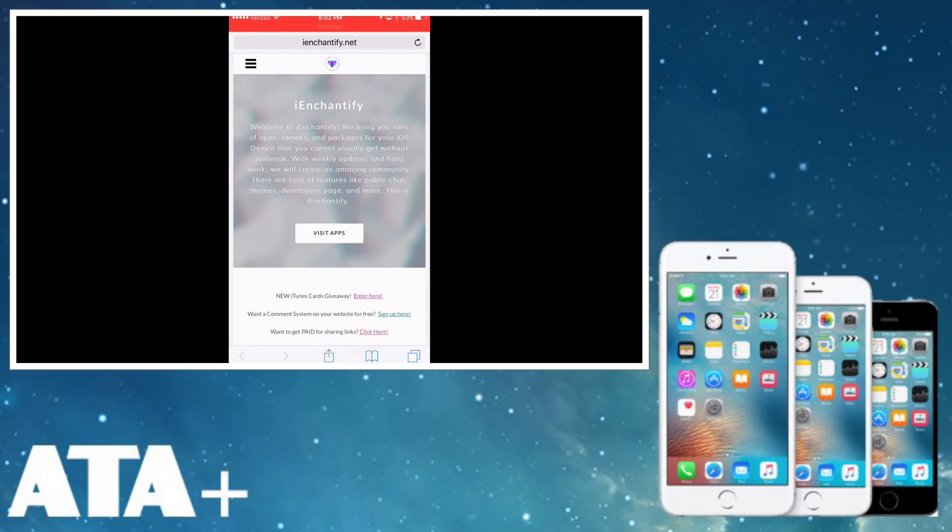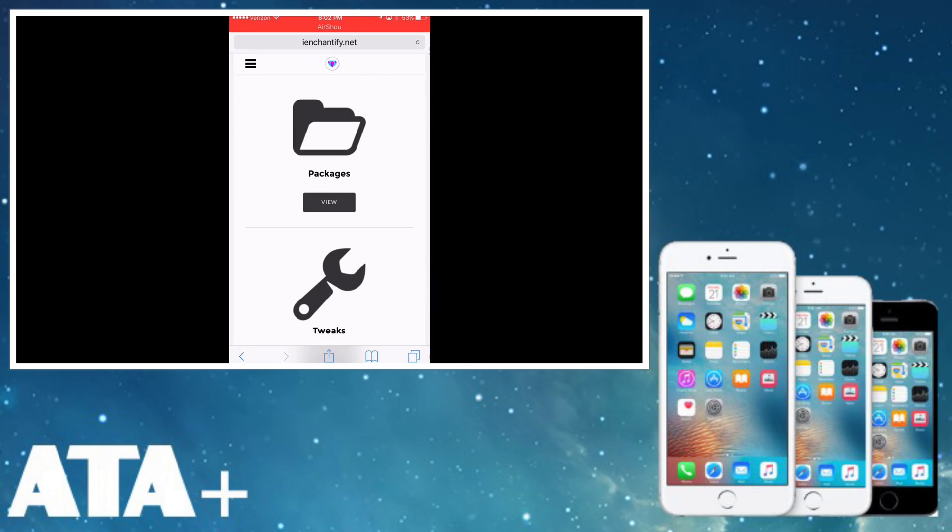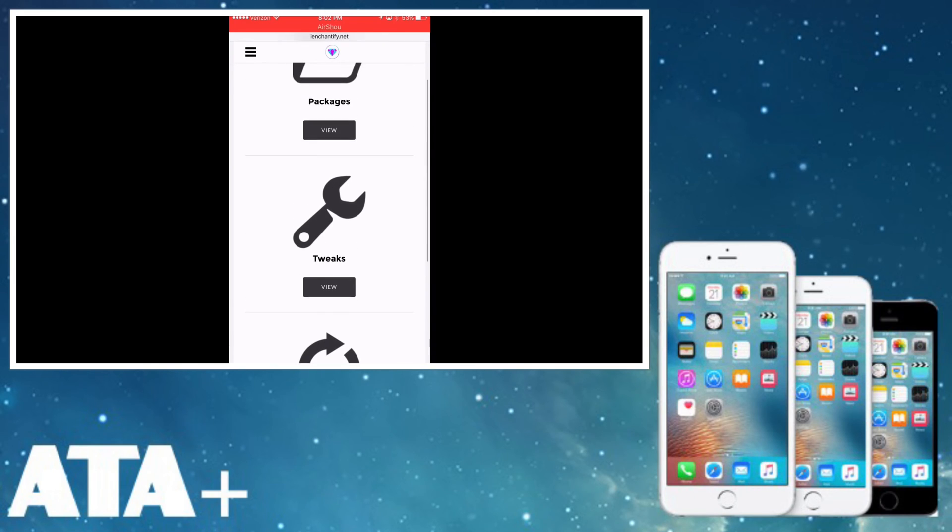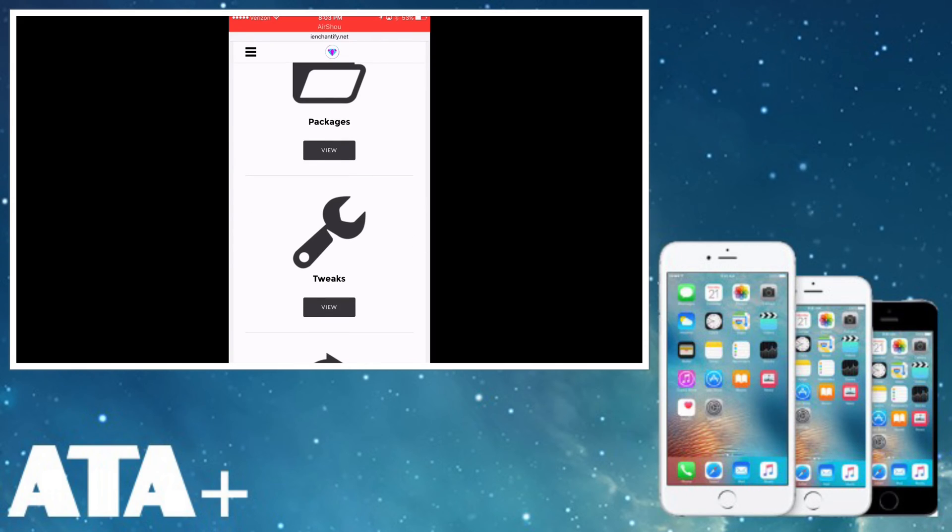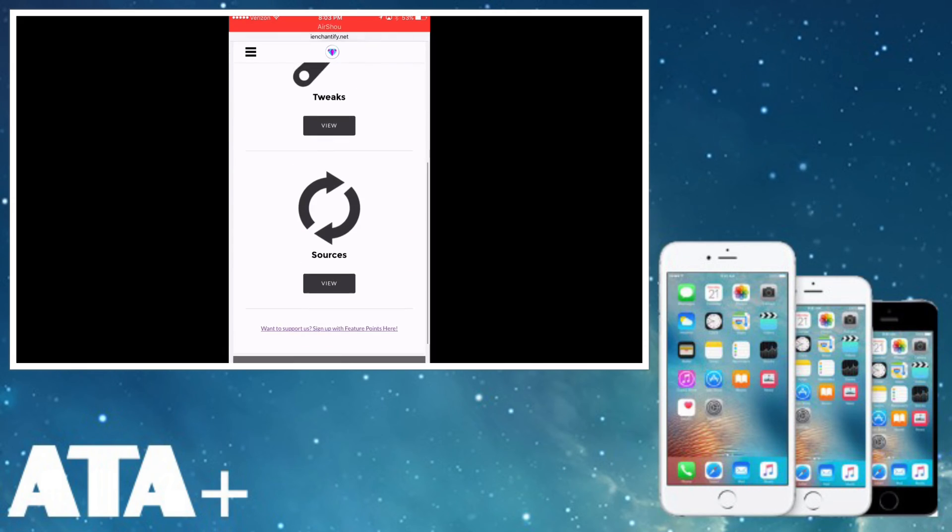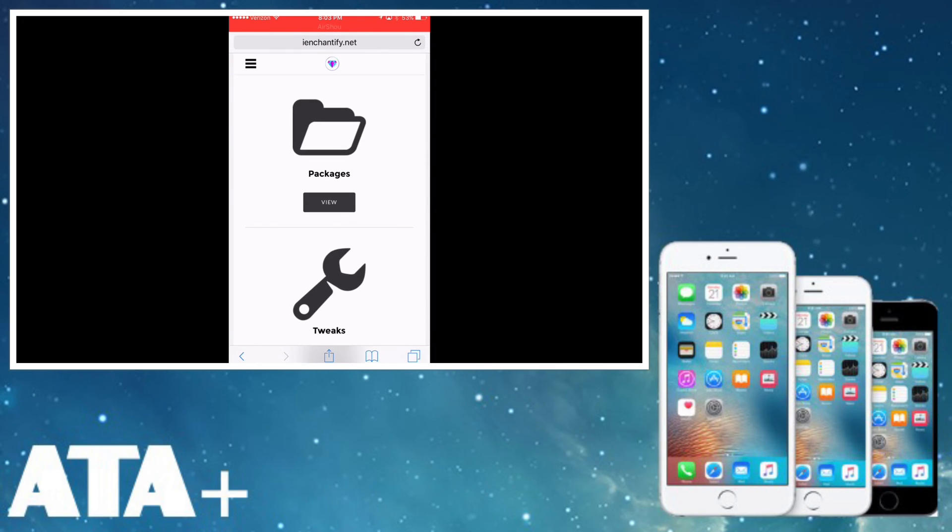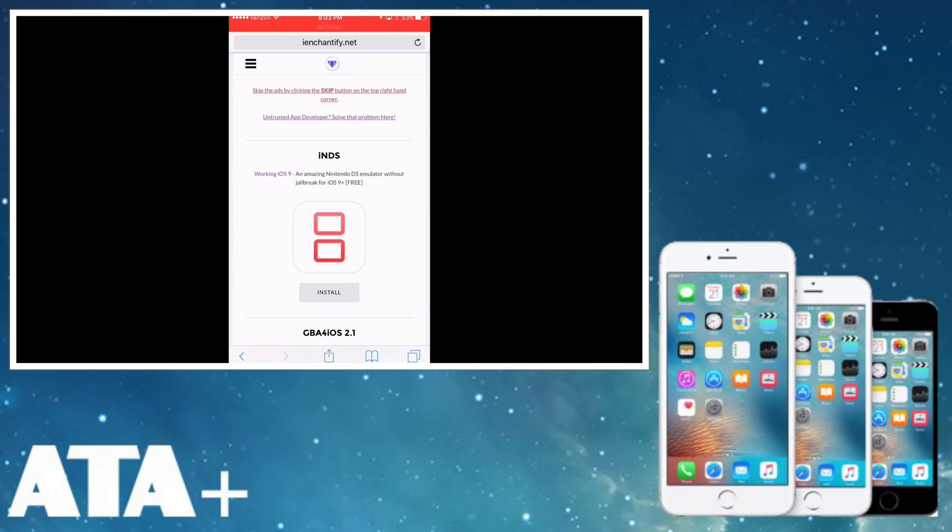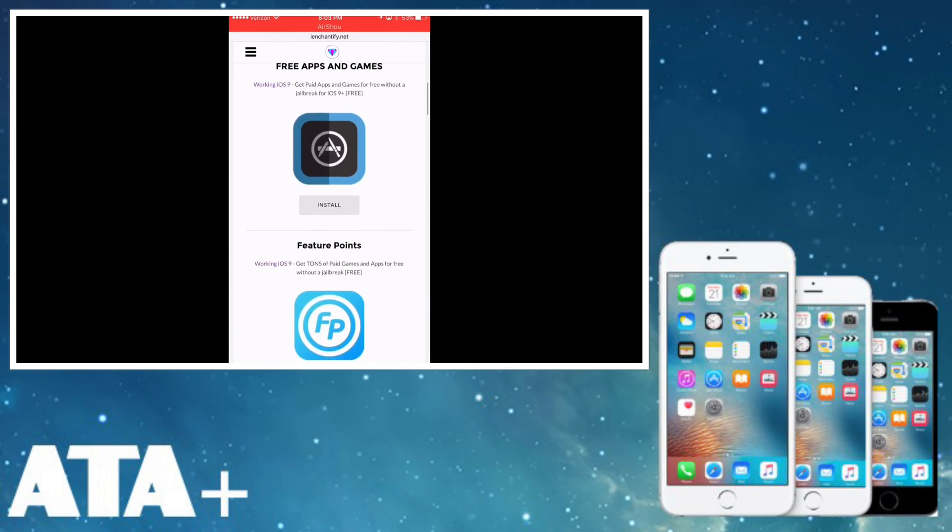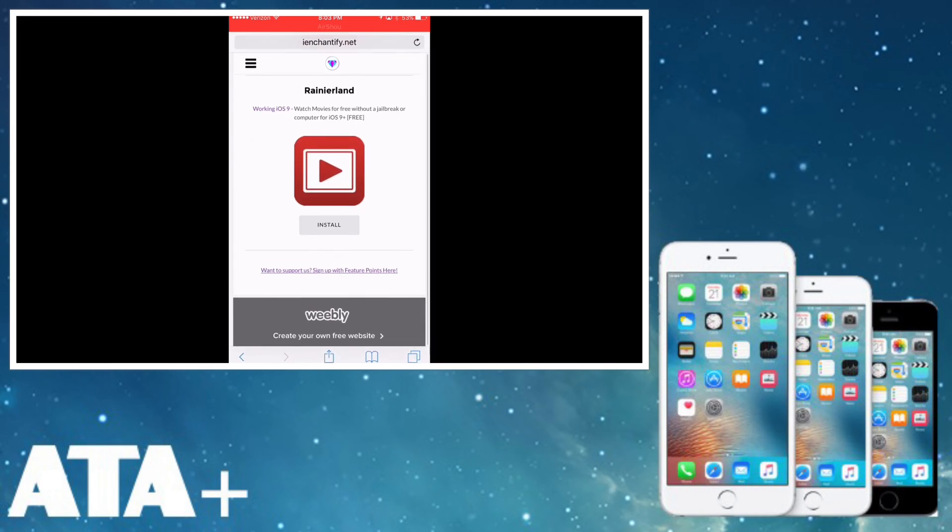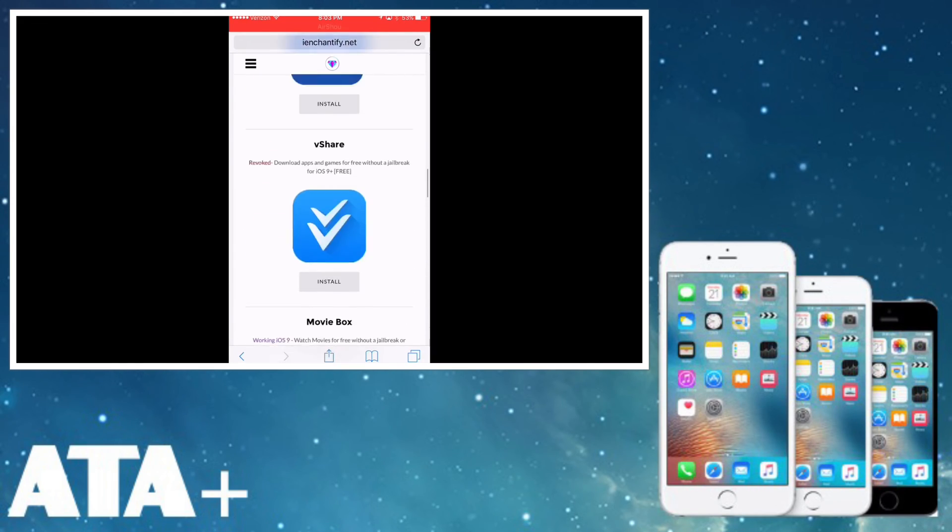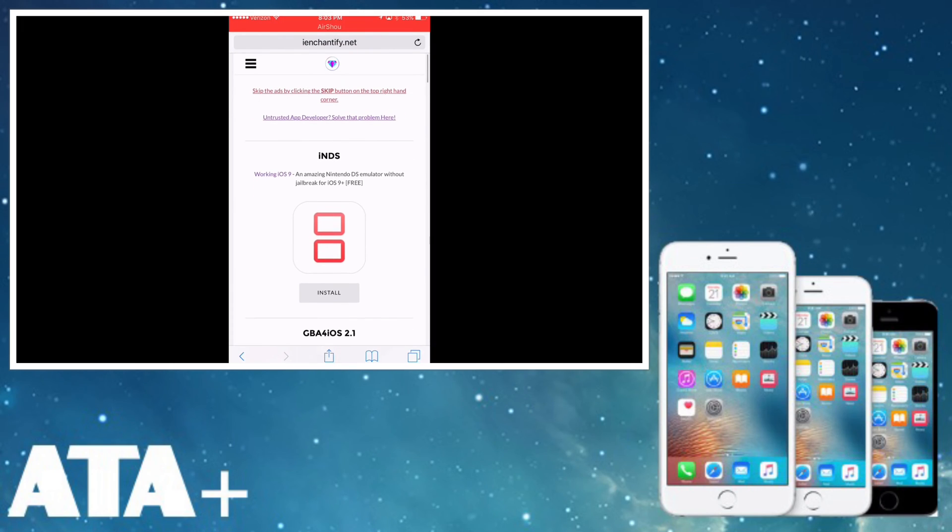This is iEnchantify.net. When you go under the apps section here, you can view the different types of packages, meaning the different apps that they have like NDS for iOS, GBA for iOS, different tweaks, and there's different sources that they take their apps from. Let me go into packages real quick and you can see that they have a lot of different tweaks and apps that you can install onto your iDevice.